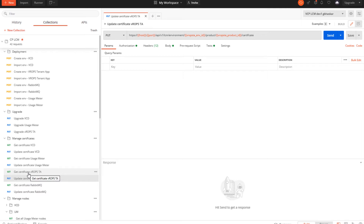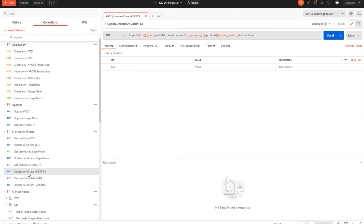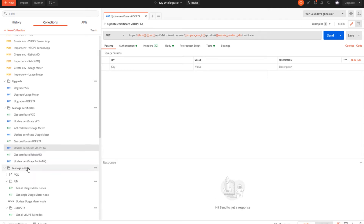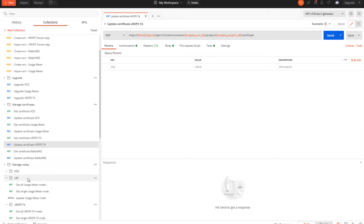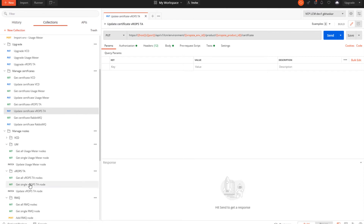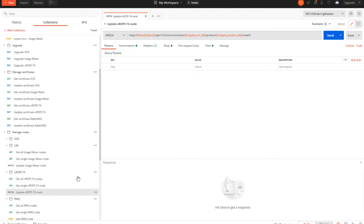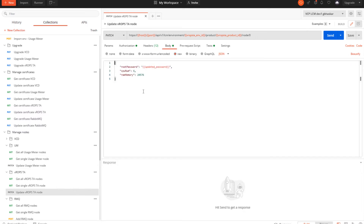These are some of the day 2 activities and configuration steps which can be performed. As you can see, we can get all the vROps Tenant App nodes, get a single node, and we can also update a node — basically the CPU and memory settings.